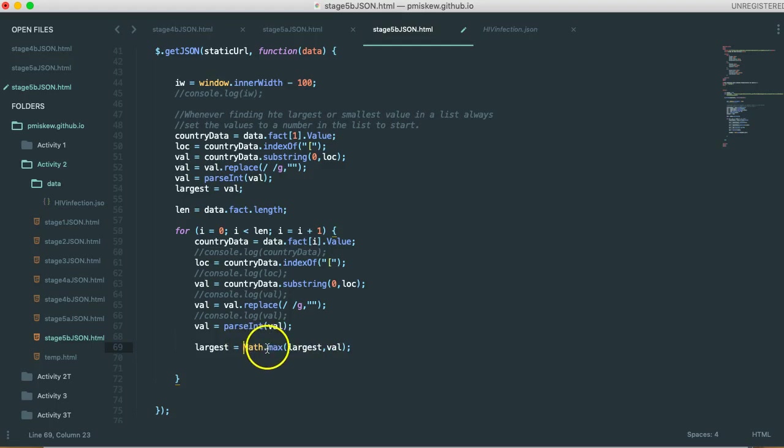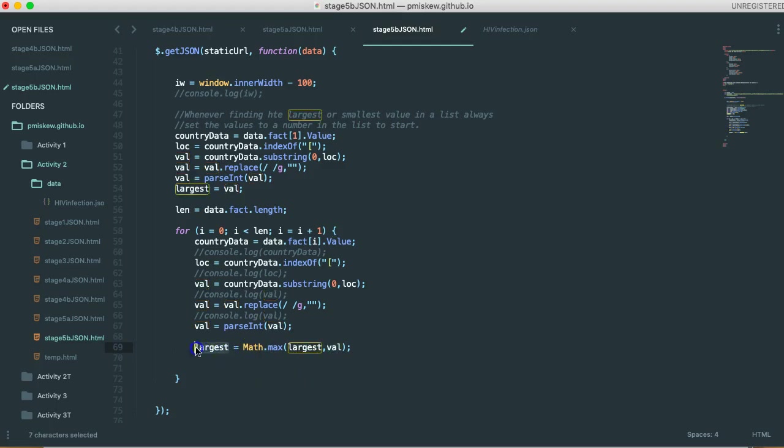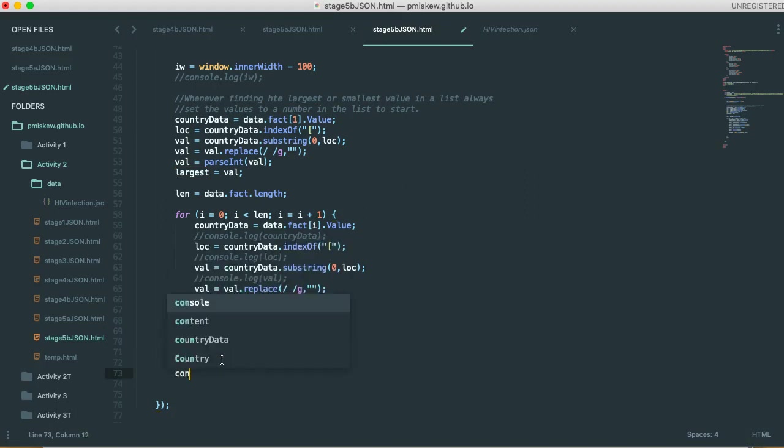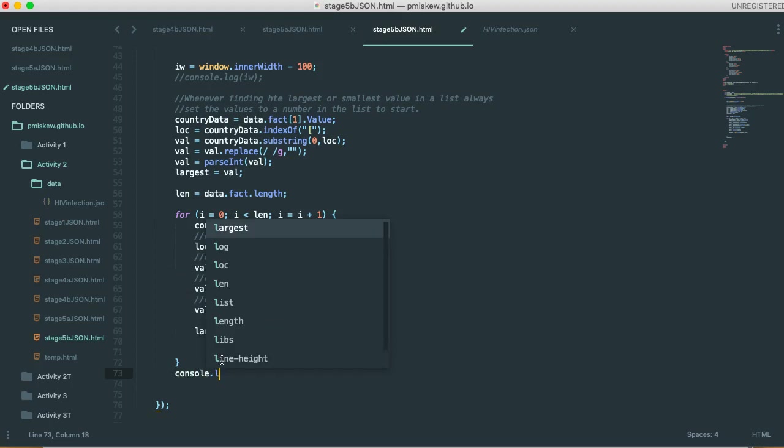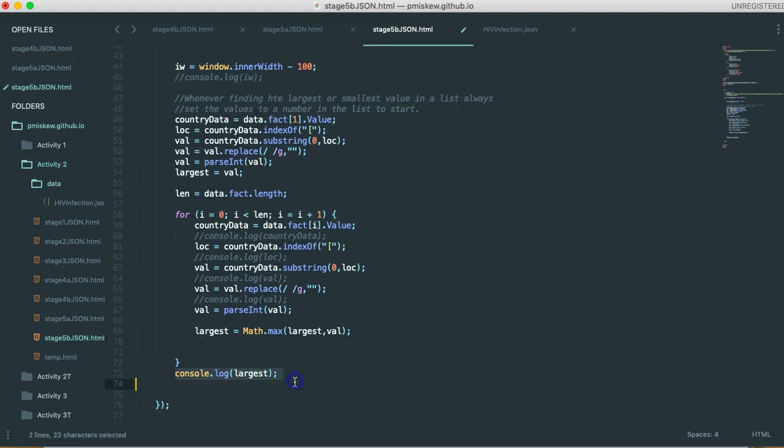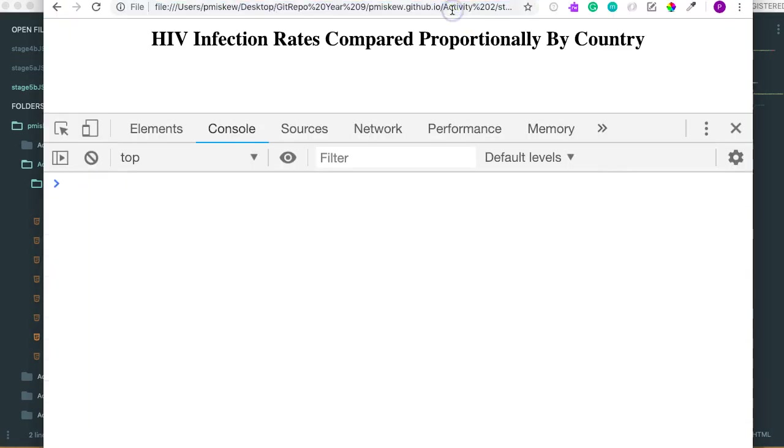So what it does is I have this function called max, I pass it the largest, and the current value I'm looking at, and then it's going to figure out which of those two are bigger, and then spit it out and store it in largest. So now the last thing I'm going to do is I'm going to go outside the loop, and I'm going to say console.log largest. Don't put this inside the loop, because otherwise it's going to print out the largest every time. I only want to print out the largest once the loop is done. So let's save this, let's come over here, let's refresh this,